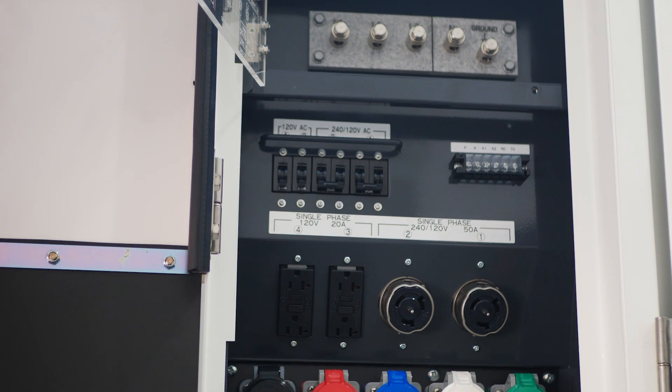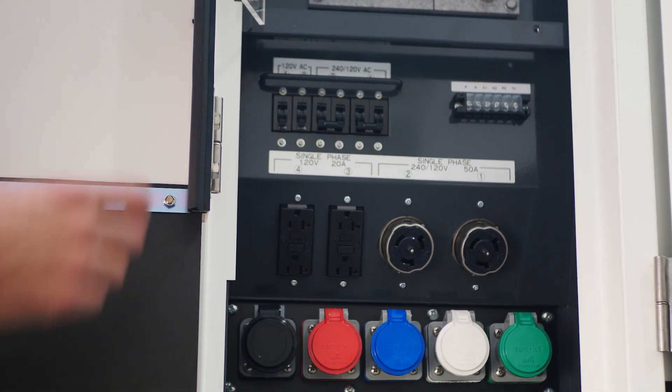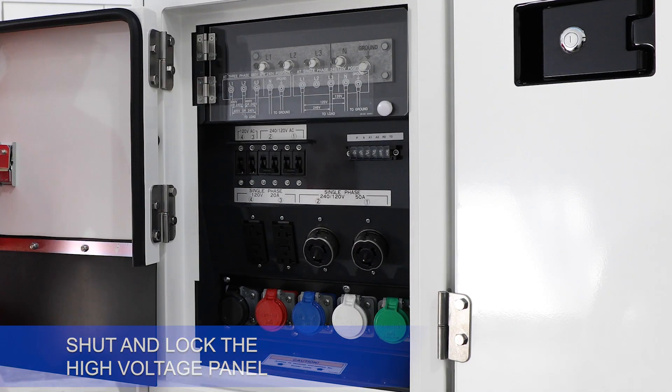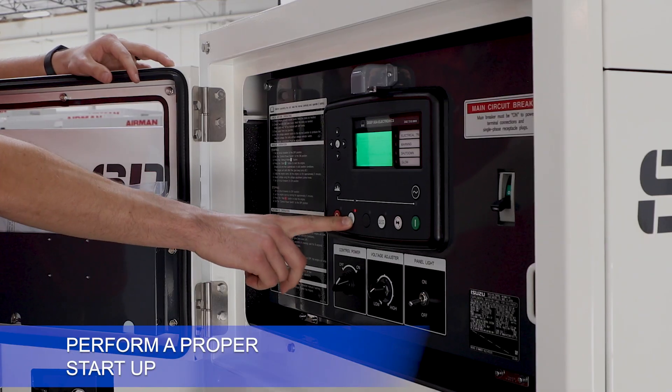Once the unit has been properly wired up, shut and lock up the high voltage panel and perform a proper start-up.